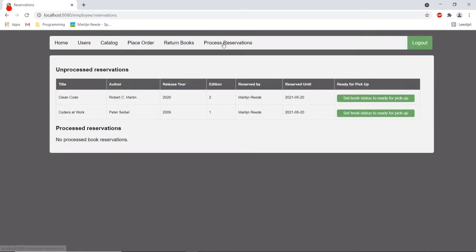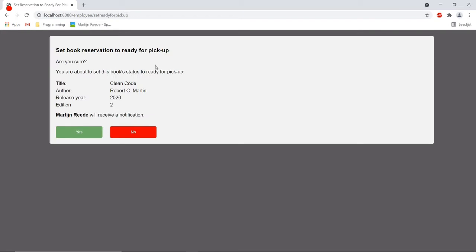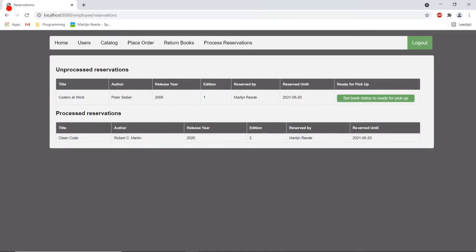We can see that the books that I reserved are listed here as unprocessed reservations and I can select these books and set the status of these books to ready for pickup.